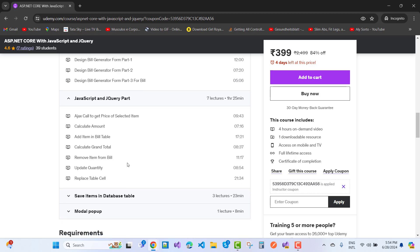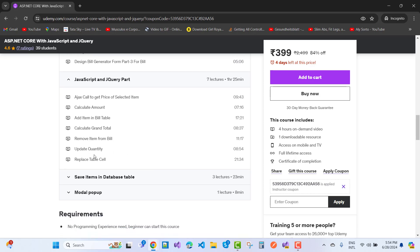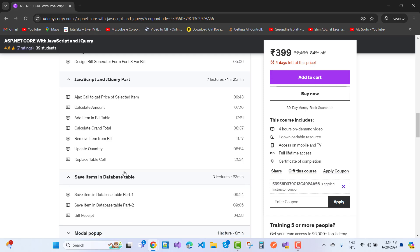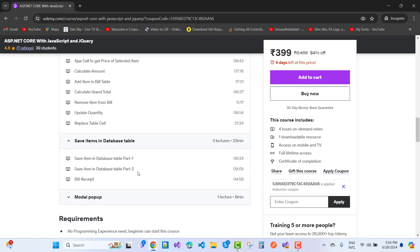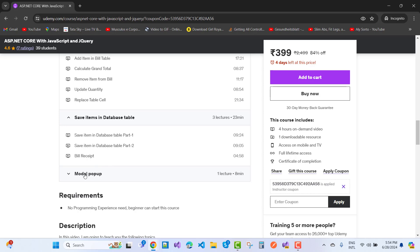Remove item from the bill, update quantity, replace table cell. How to work with tables - you'll learn a lot of things in this project. Save items in database table parts 1 and 2, bill receipt.